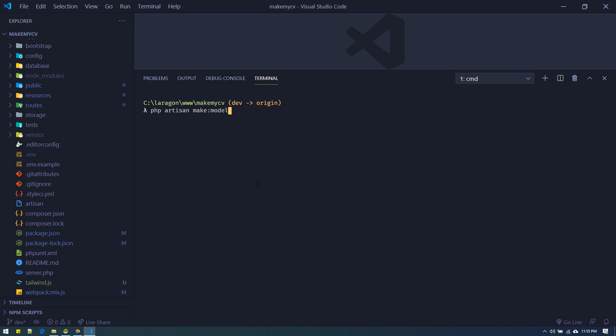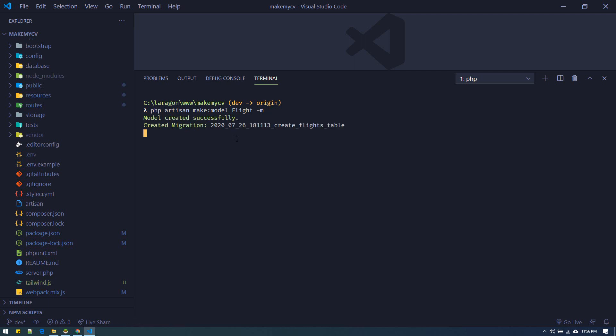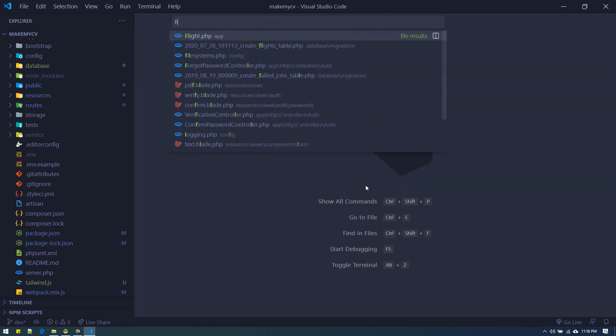That model is responsible for doing all operations on the table it is linked to. Suppose we are generating a model — we need a Flights model. We are making some flight-related application and need to store all flights data. We'll need a flights table where we can put the name of the flight, departure date, whether it is delayed or not. For that, the first thing we need is the Flight model class, plus a migration file. Using `-m` flag will create the migration alongside the model.